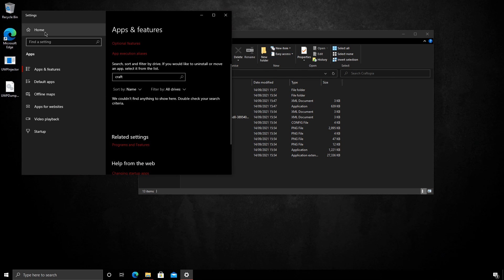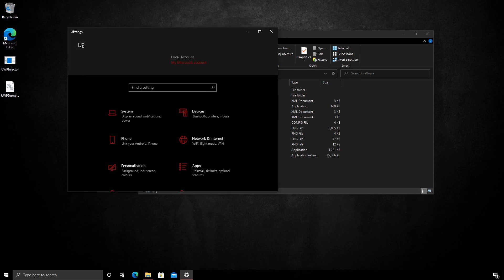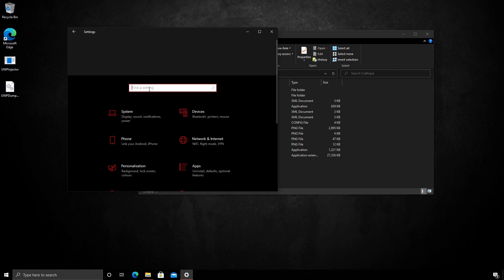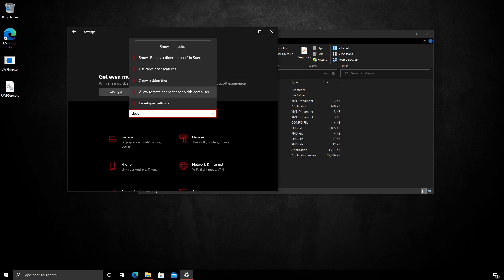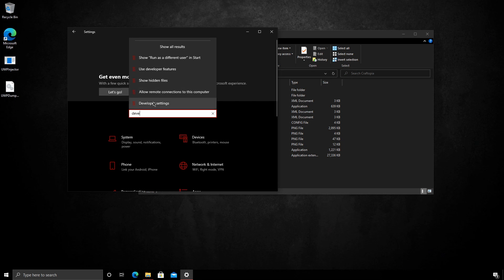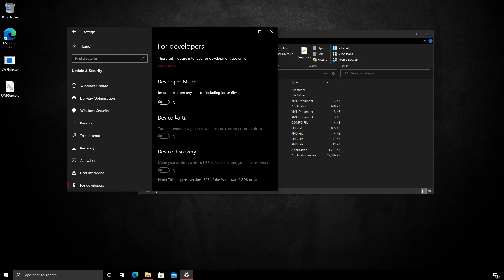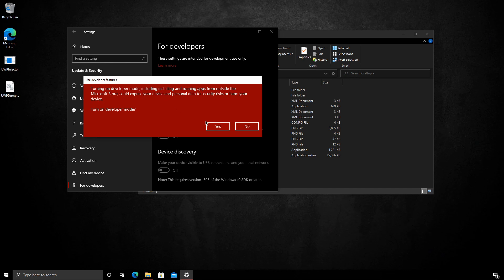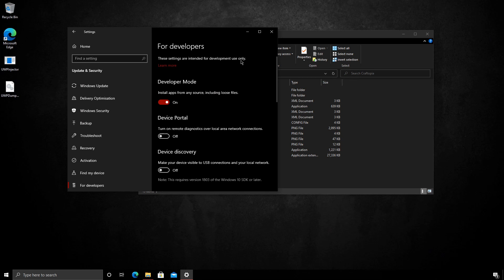Next we need to enable developer mode. So whilst in the settings, if we go to home and from here you can just type dev, and you'll see developer settings. Next we need to turn developer mode on. It'll warn you. Just say yes. Again, we accept the risk of doing so and we can always turn it back off after. This will enable us to actually install the new application.